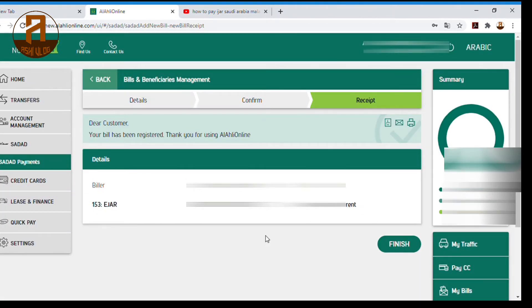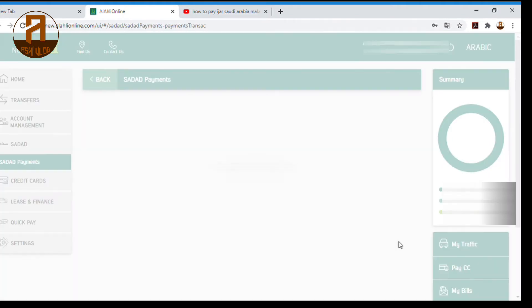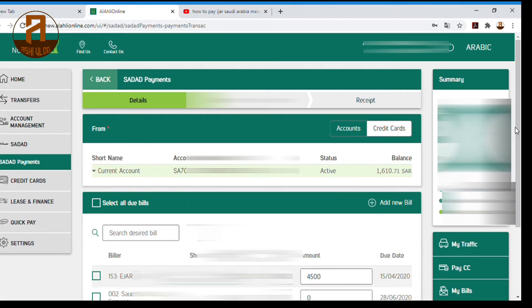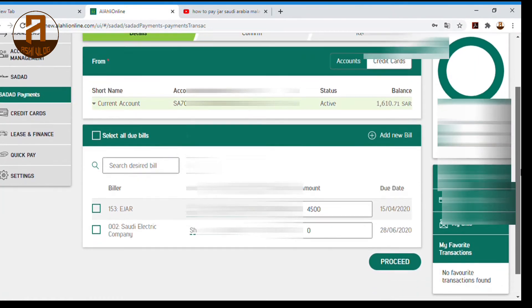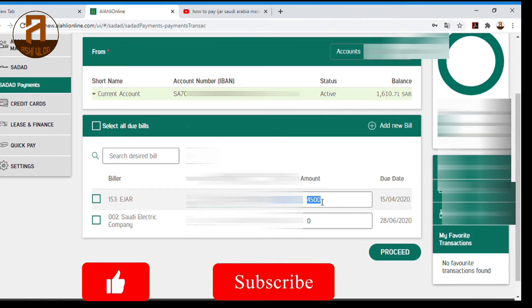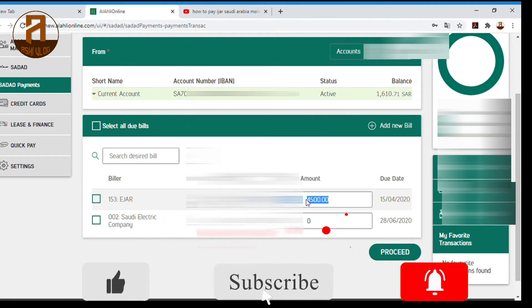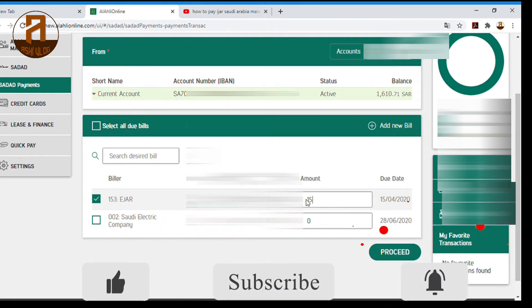The next step is to add the entry. The amount is filled in automatically. I will get to the right direction of the visa.